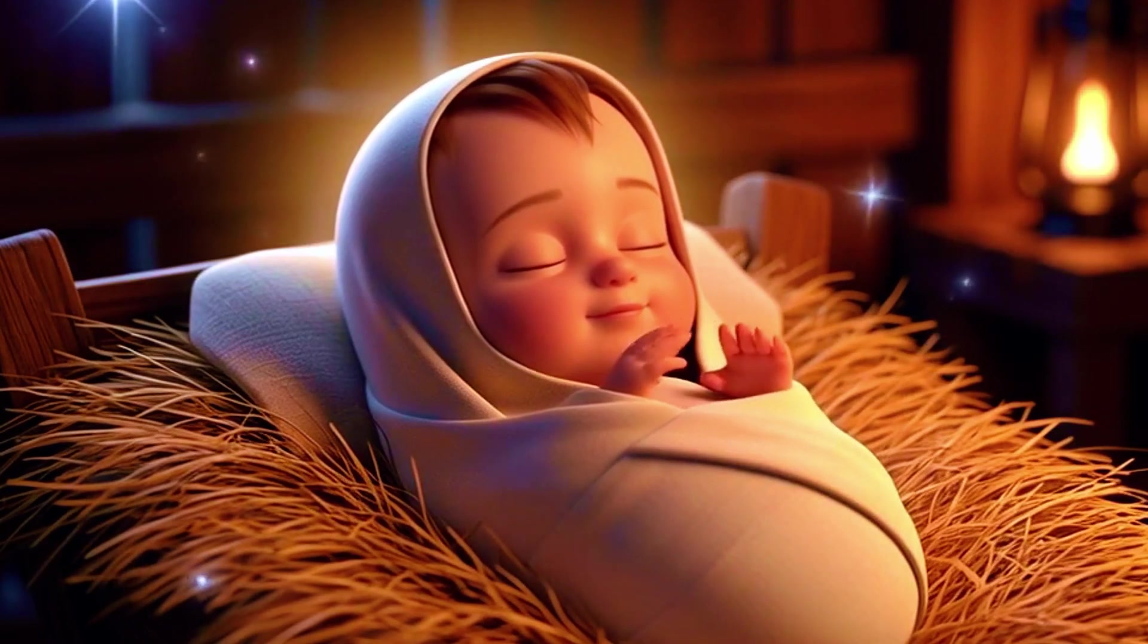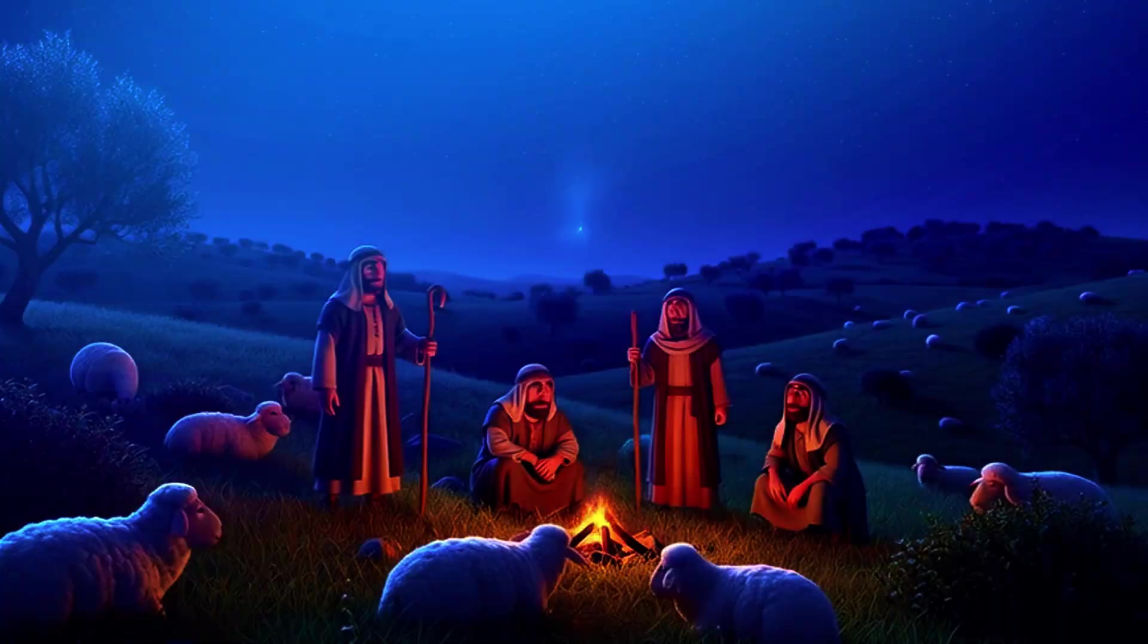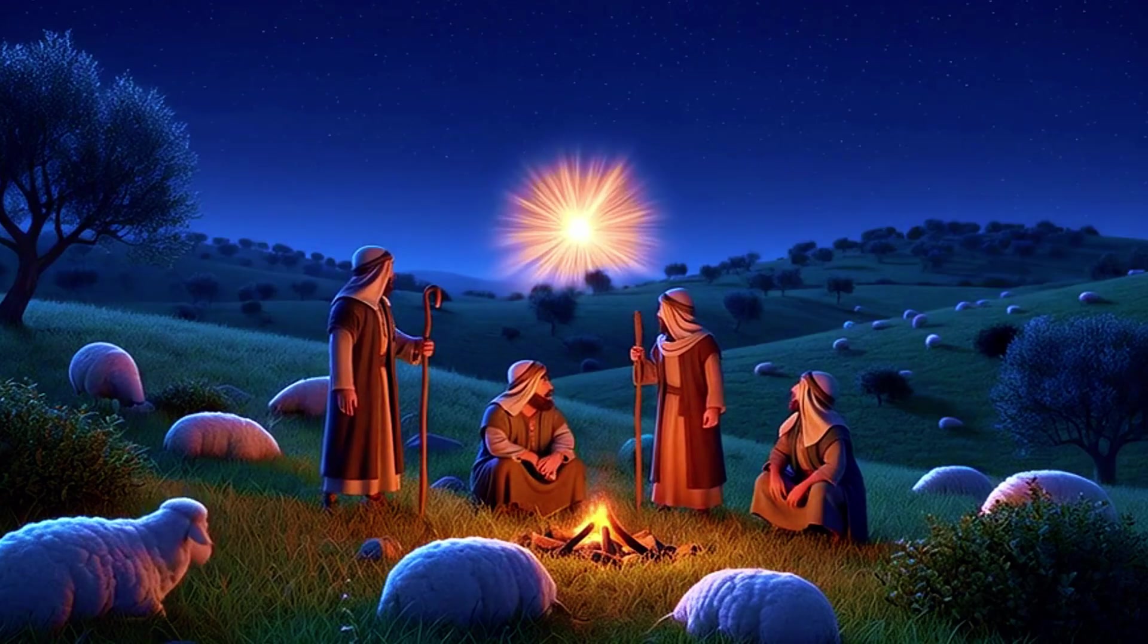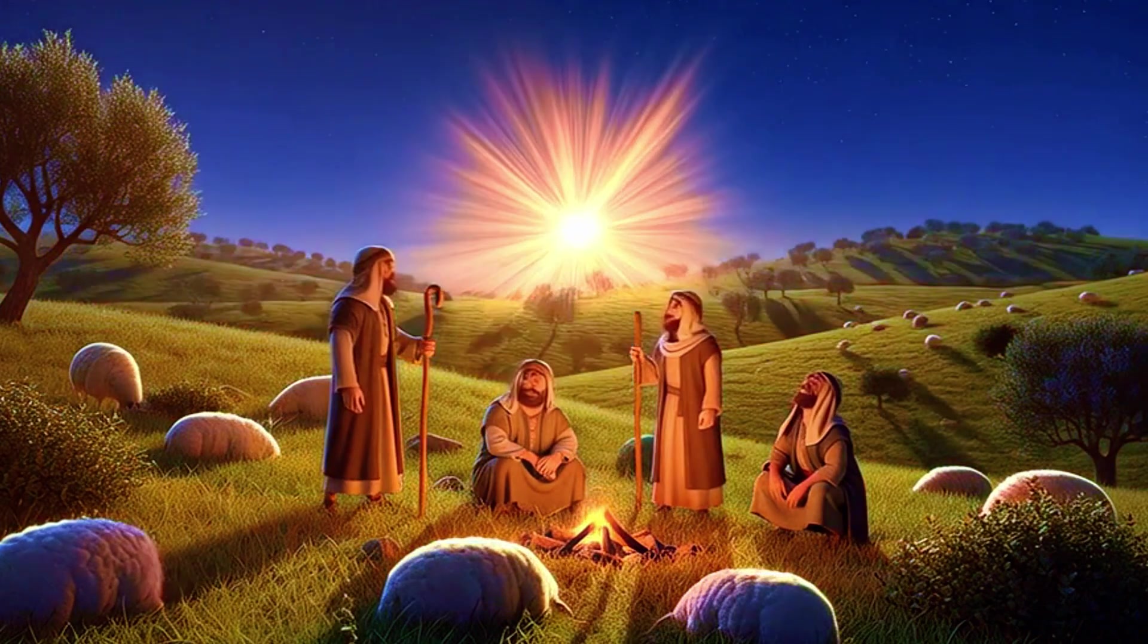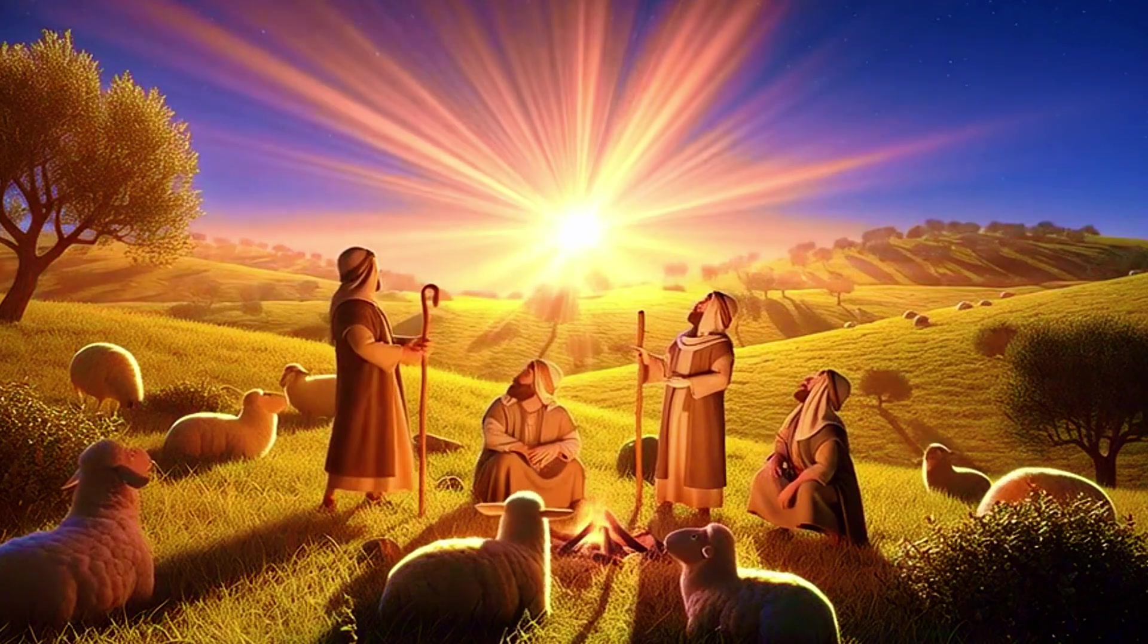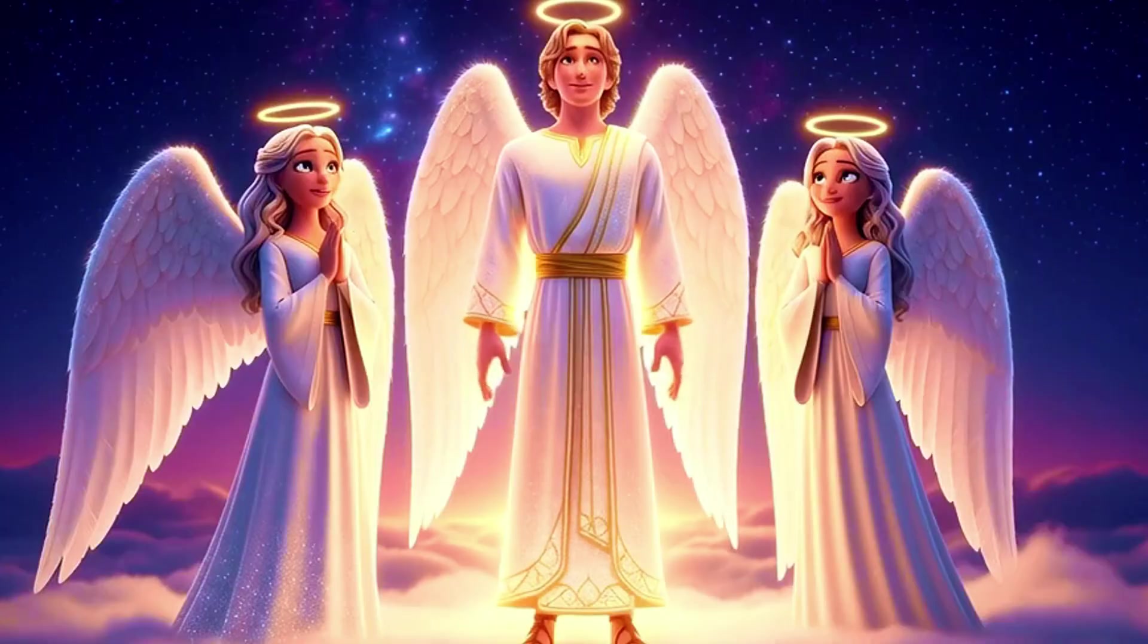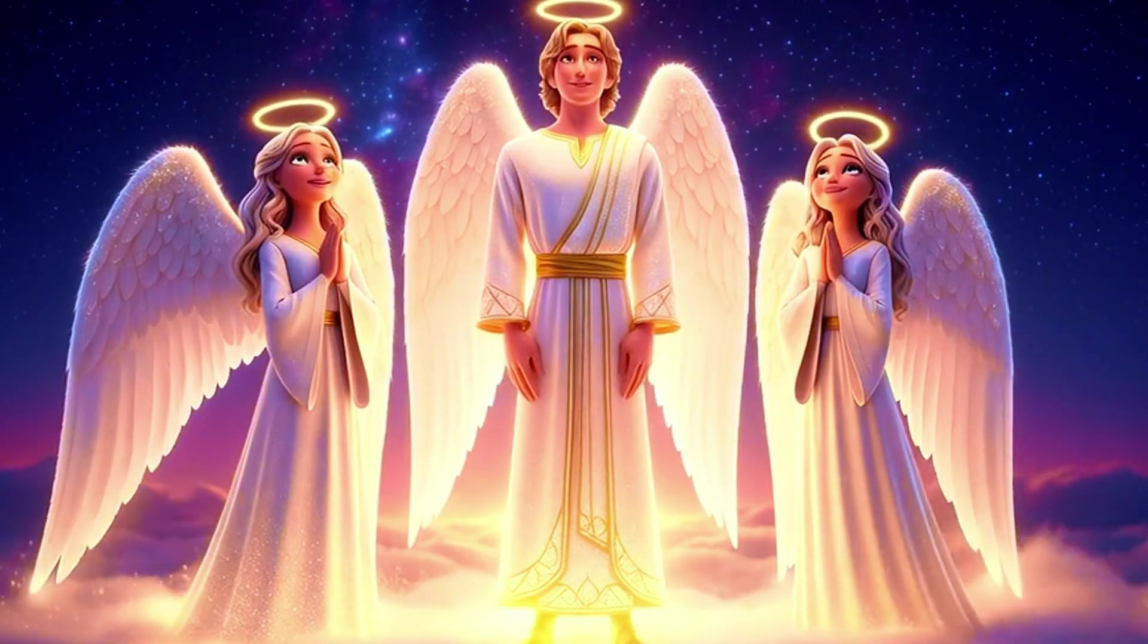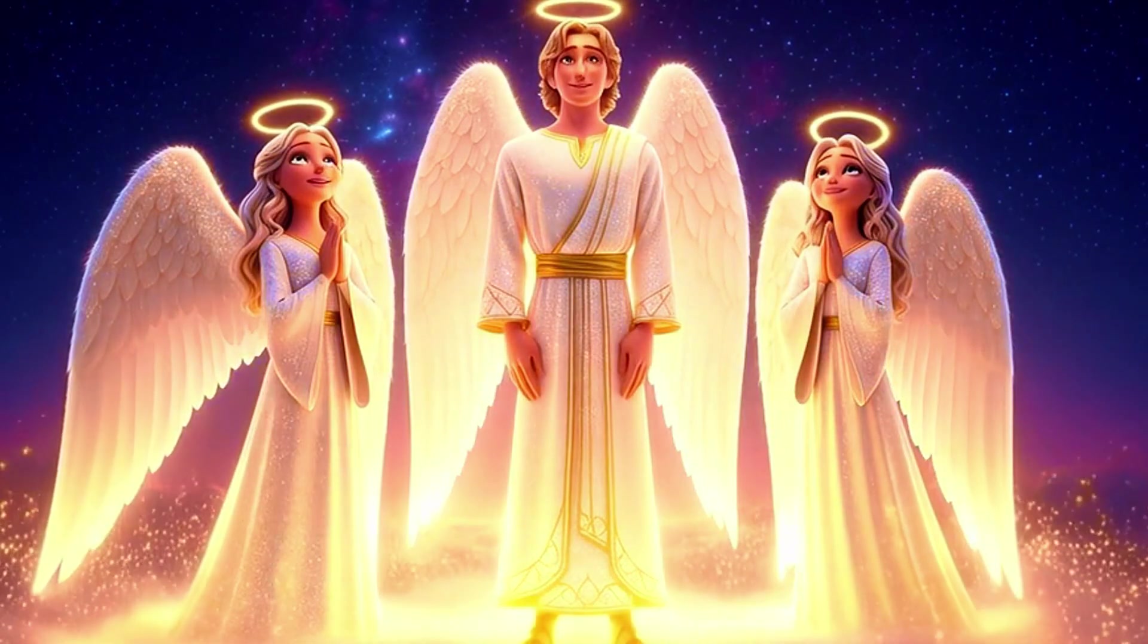Not far away, shepherds were watching their flocks. Suddenly, the night sky burst with heavenly light. Angels appeared, singing and rejoicing.